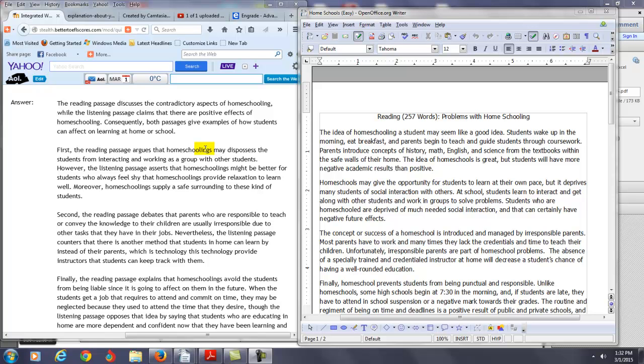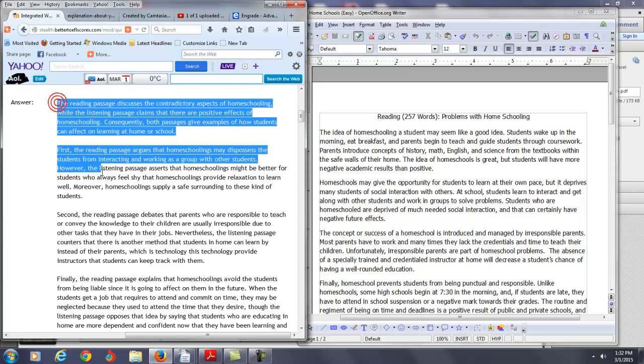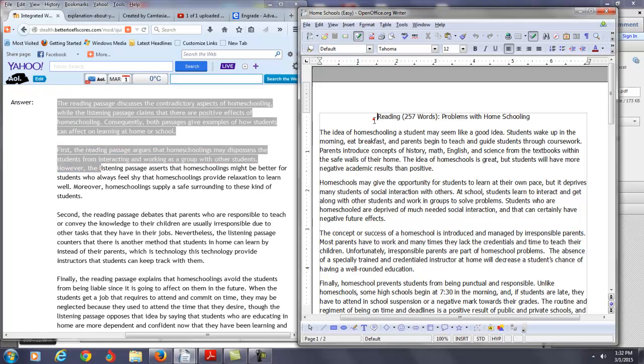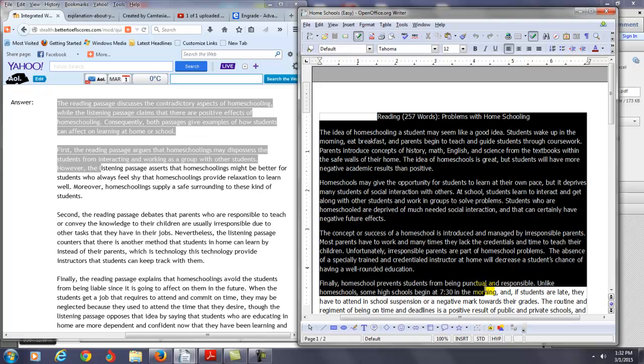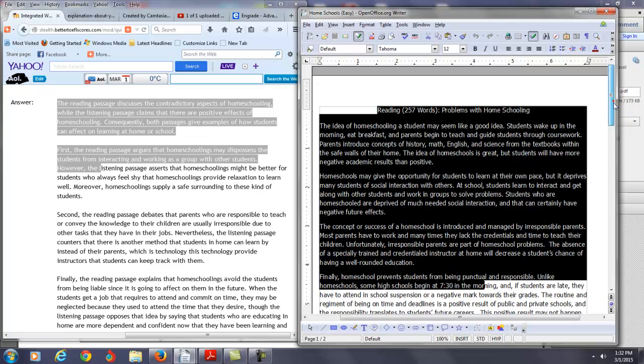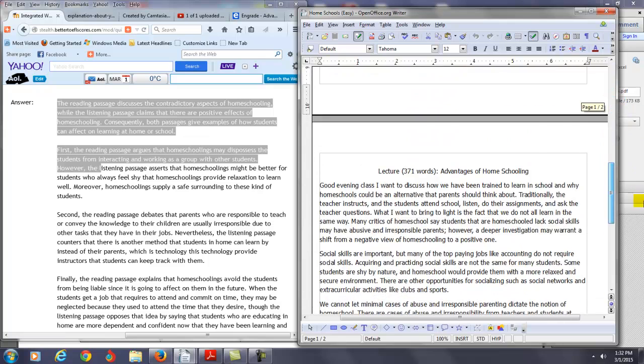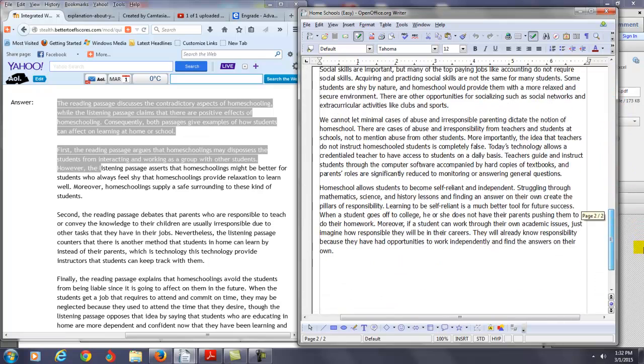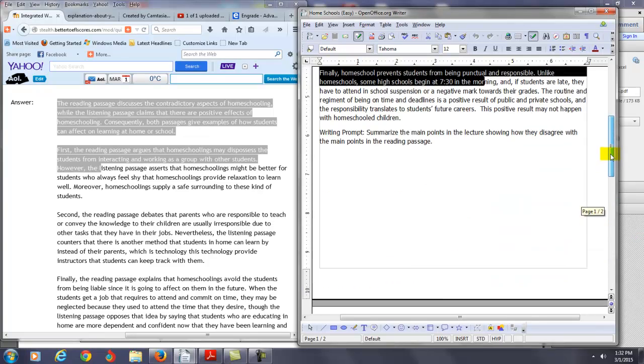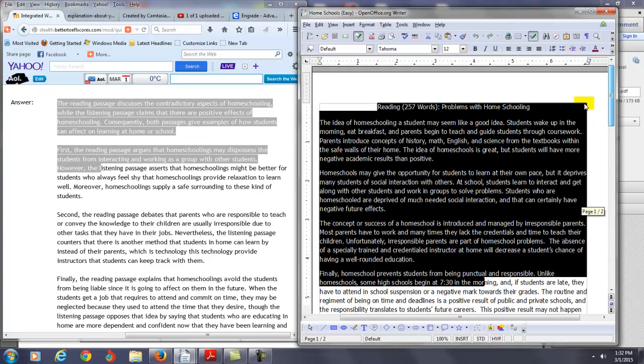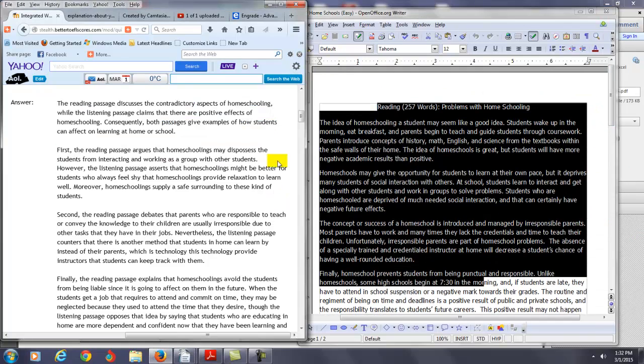And I just read your integrated writing practice test and you can see this is what you wrote here. And then here's the actual reading passage and the lecture over here. So in case I have any comments I might have to give to you according to what you wrote, I will let you know.